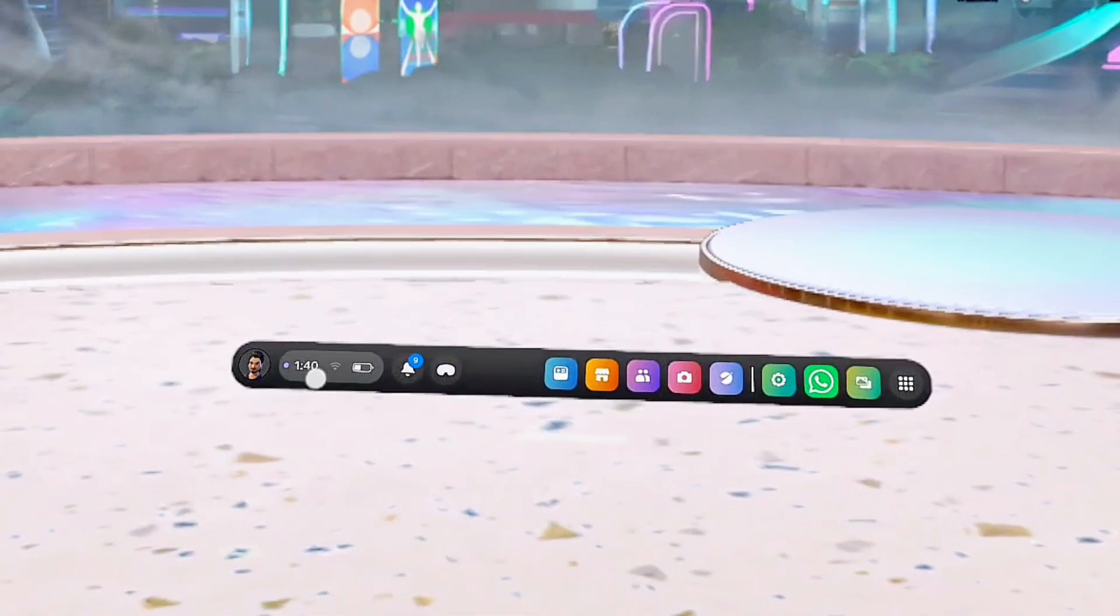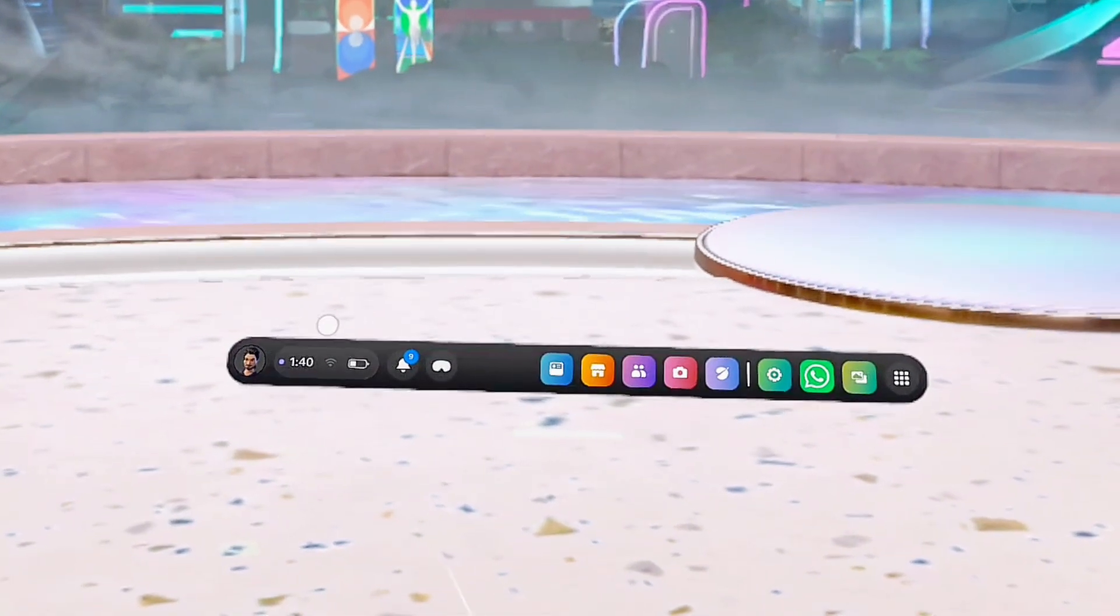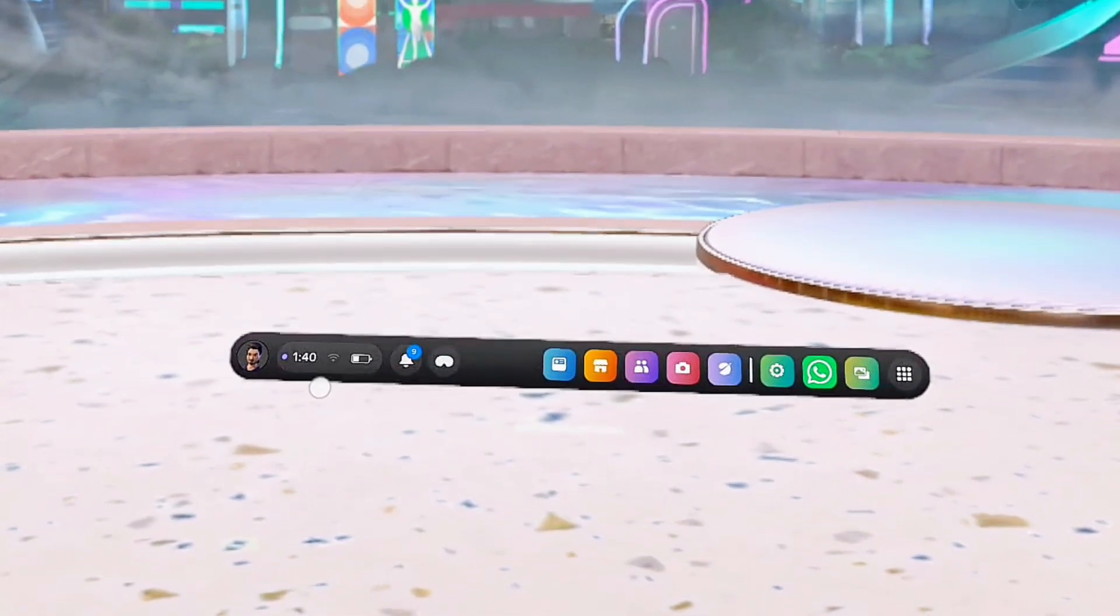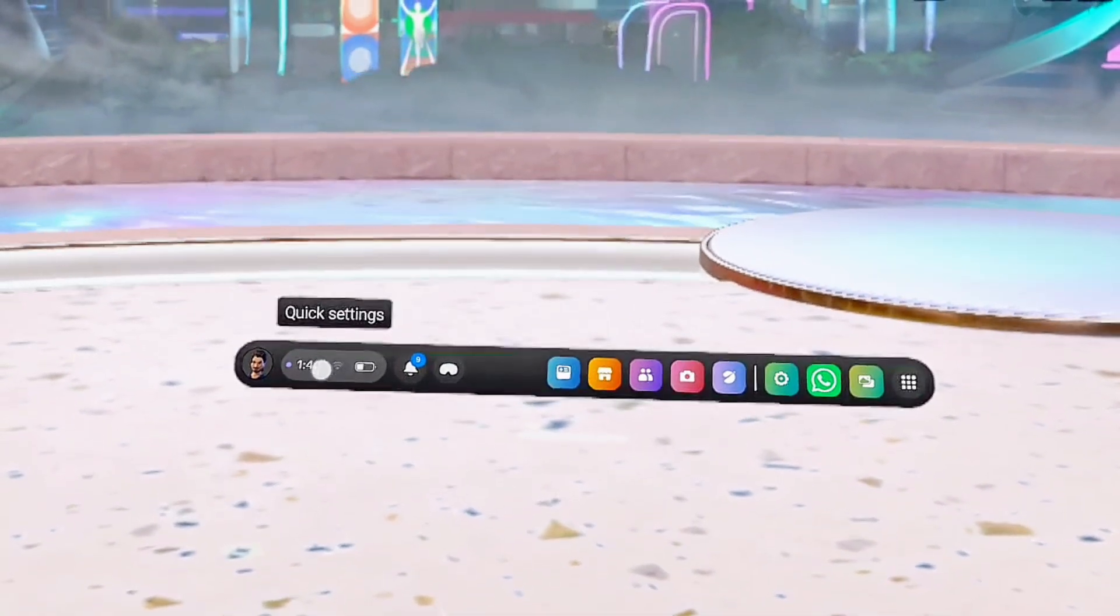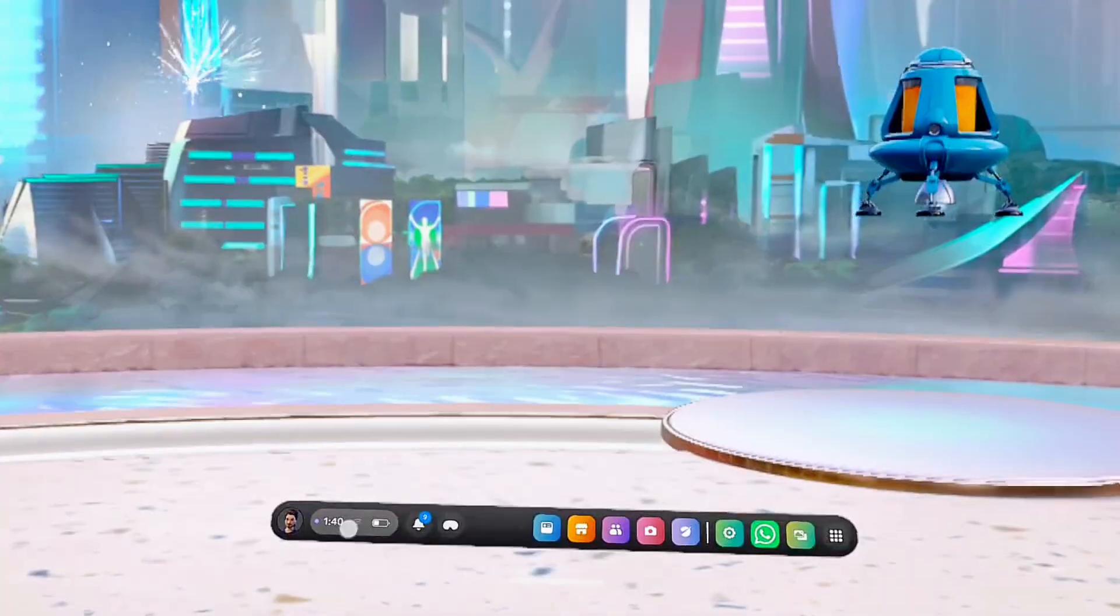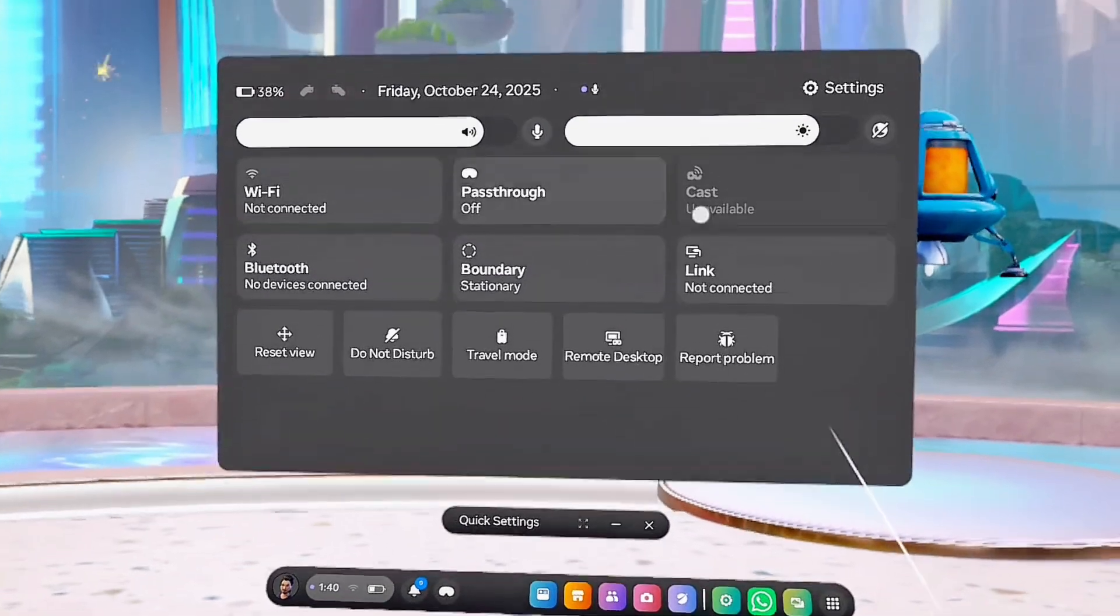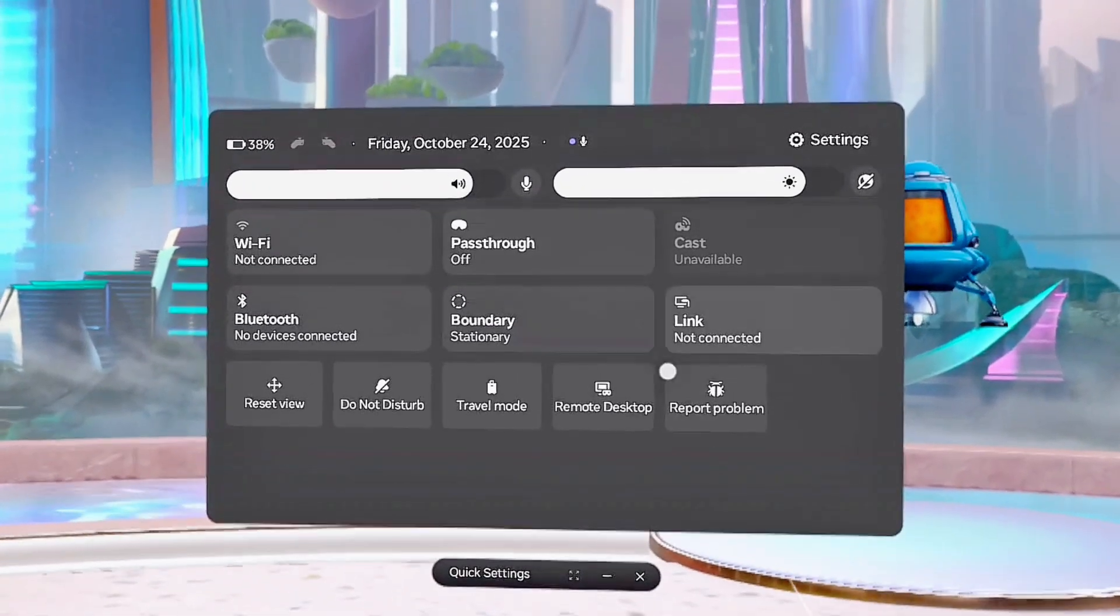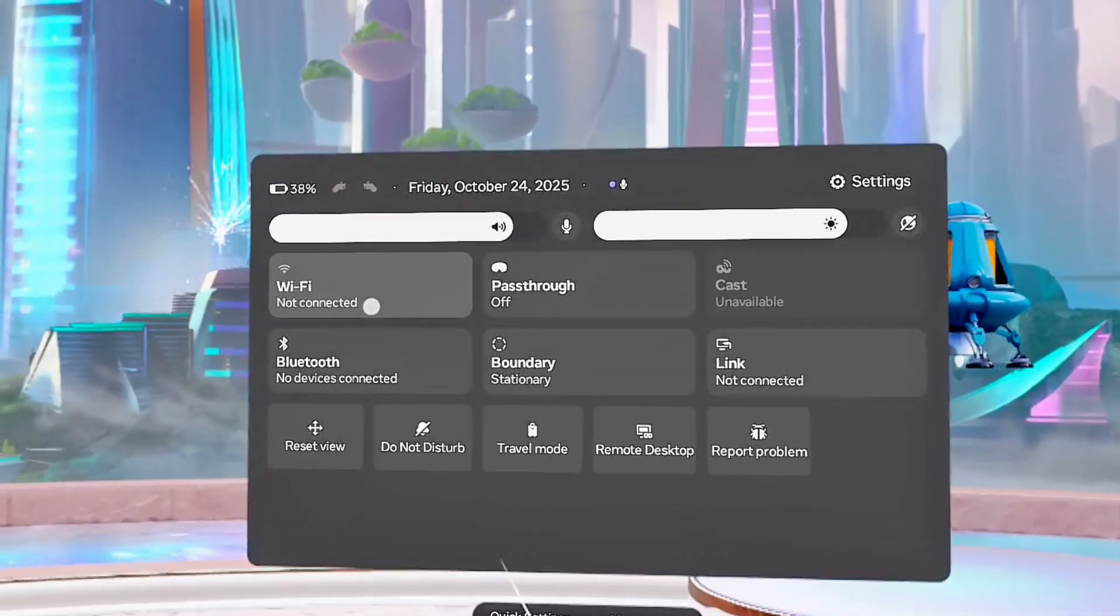Over here you want to select the quick settings menu at the left-hand side, just close to your profile icon. Tap on it to open up this quick settings menu, and then from here you want to go ahead and select your Wi-Fi network.